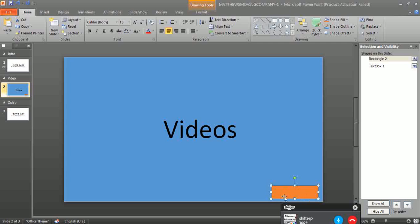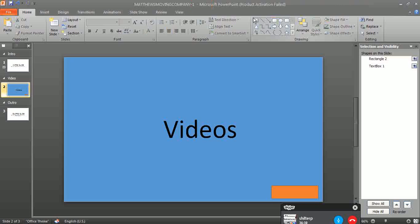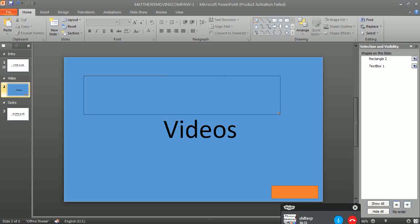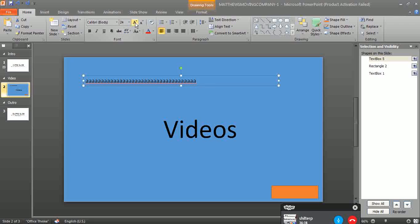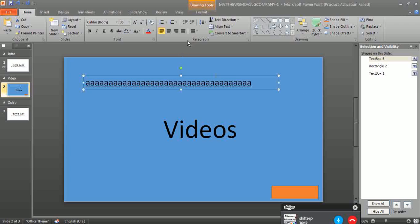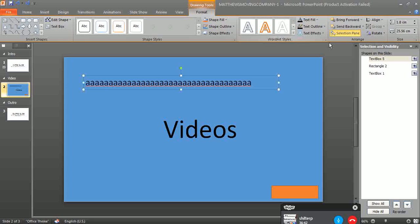This is an example of the watermark, but in general you can add a word, anything you want. And then you go to the Drawing Tools and make it a little...